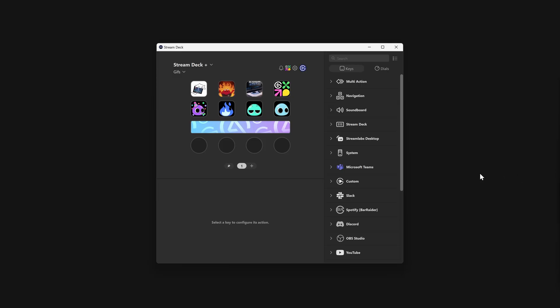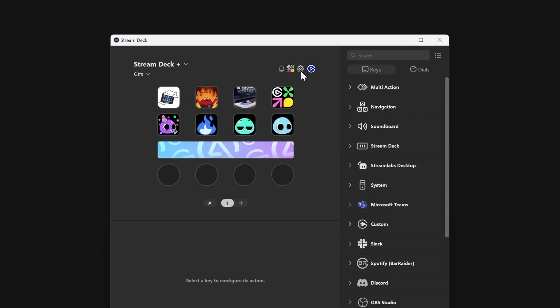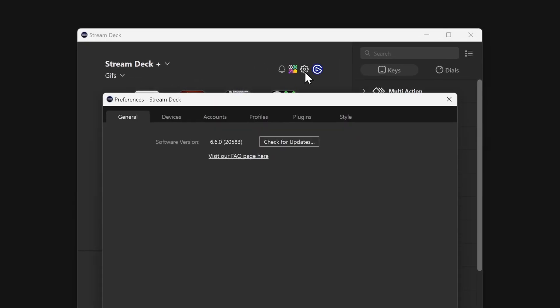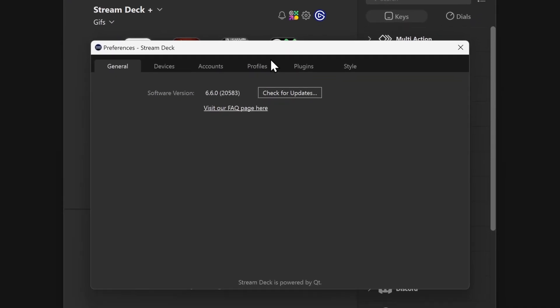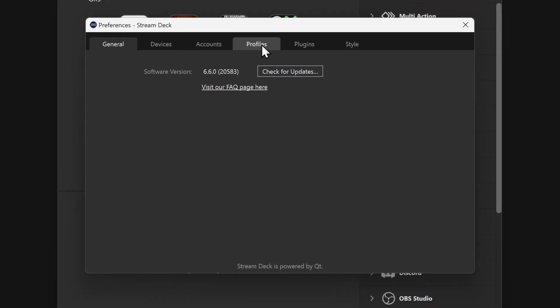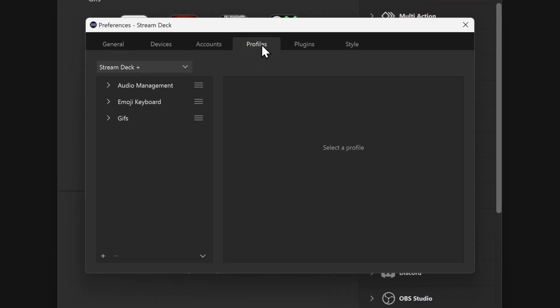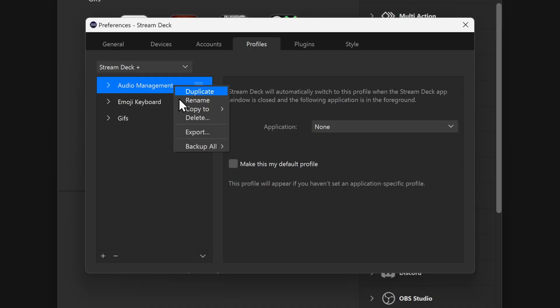To export a profile to share with others, go into Stream Deck Preferences. Then, go to the Profiles tab. On the list, find your profile. Then, right-click and choose Export.